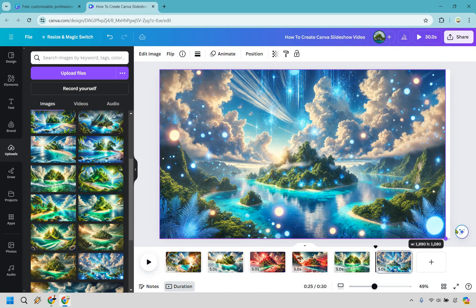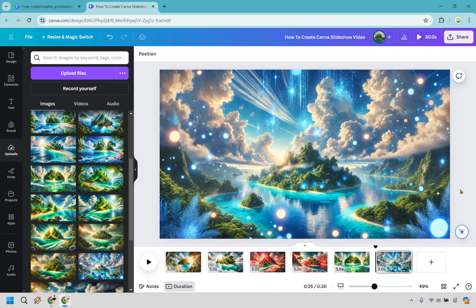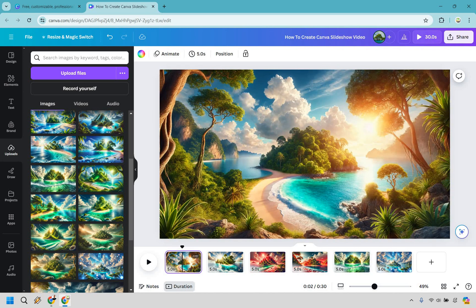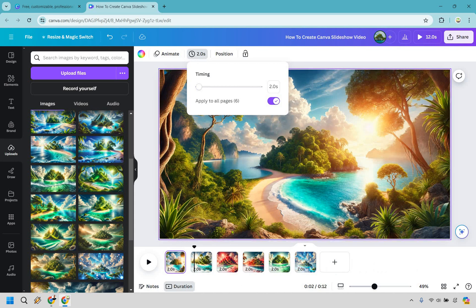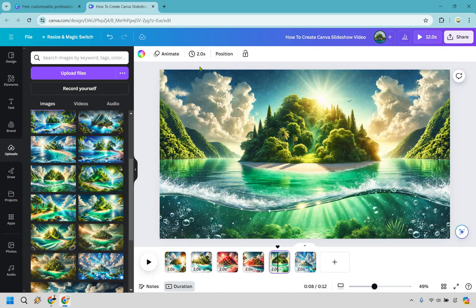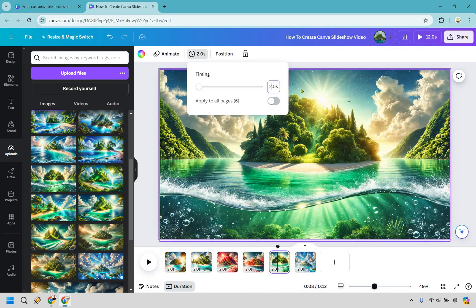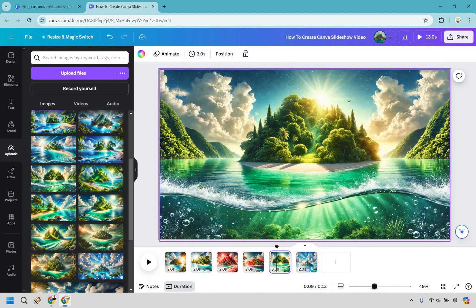So that's going to be our Canva slideshow video — we have some images. You'll notice that all of these are going to be five seconds. If you don't want all of them to be five seconds, click on the first one and click on the timer. You can change just that one, or I'd recommend applying to all pages. I'm going to do 2.0 seconds and apply to all pages. Now if you want to change a separate one, go to the time and change it — let's say we want this one to be three seconds. Add three and click enter.